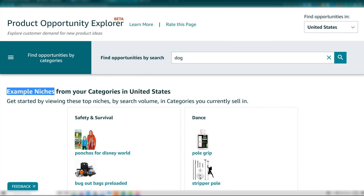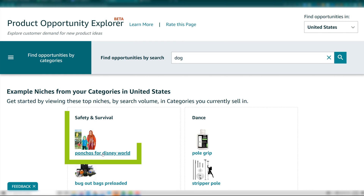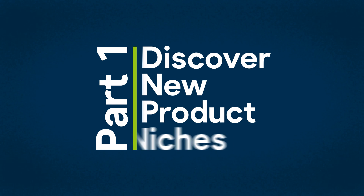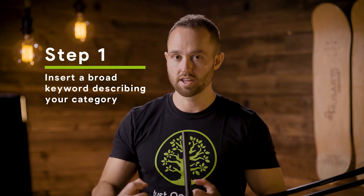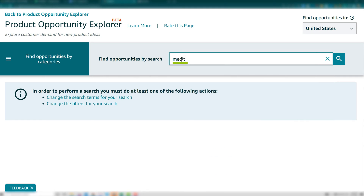If you choose to click on one of the Amazon suggested niches, that's going to take you straight to the niche details, which we'll cover later. Part one: discover new product niches. This is best when you're looking to stumble upon brand new ideas from scratch or new ideas based on your existing niche and product line. Step number one is to insert a broad keyword describing your overall category. For example, let's use meditation. Then click the search icon.